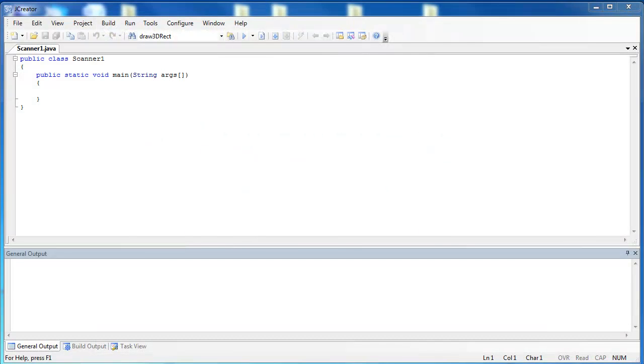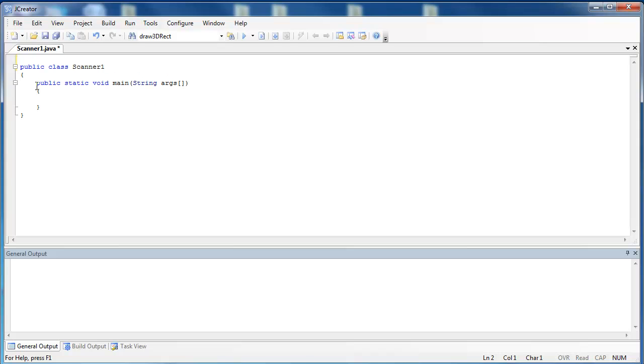For this program, we've written out the basic shell, and we want to use the information that we've learned from the last video. If we're going to use the Scanner class, we have to import it. So at the top of the program, before anything else is there, we have to include our import statement.